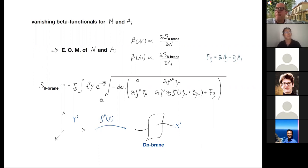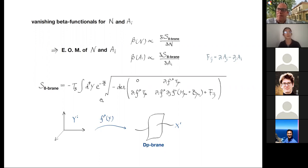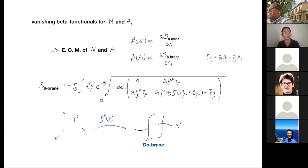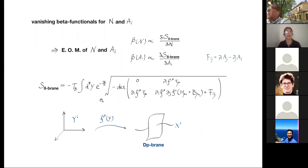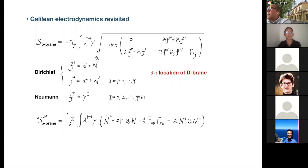This is exactly the DBI action we found when taking the non-relativistic limit of the relativistic DBI action. Also, from the BRST quantization of non-relativistic open string theory in flat spacetime — borrowing the relativistic calculation and plugging in the kinematic data from non-relativistic string theory — if you ensure that the vertex operator associated with the gauge bosons is BRST-invariant, you find Galilean electrodynamics, which Shira was discussing in her lectures.